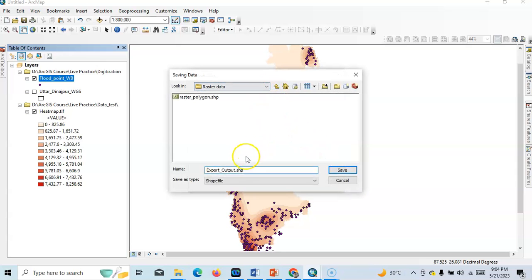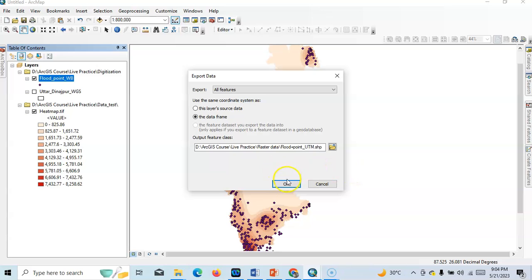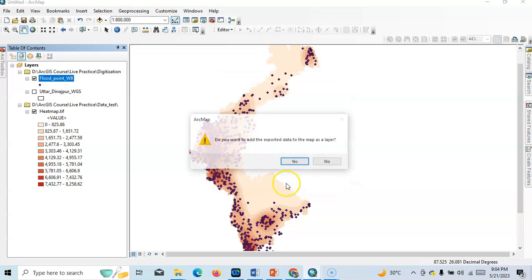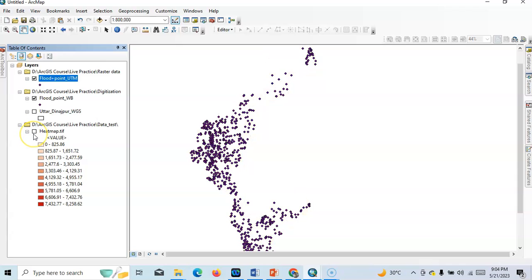Now here I will save as flat point UTM. So save it, now click it okay. Yes I am to show it. Now see, uncheck this one. This is my flat point UTM.